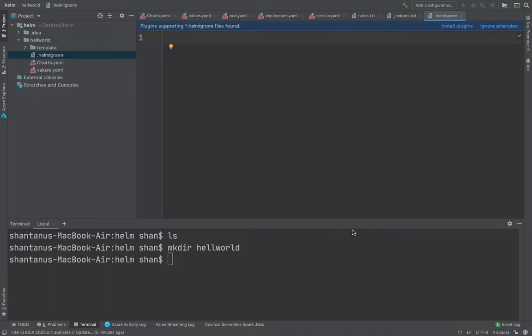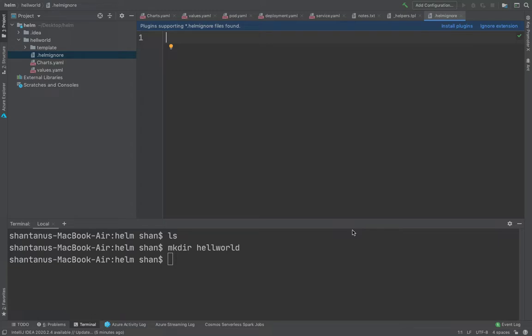This is the master template or the structure which should be followed by all the projects, regardless of anything which you want to deploy. You want to deploy an Nginx, you want to deploy an Apache server, you want to deploy MySQL, you would like to deploy Elasticsearch. For every workload, the structure is going to remain same more or less.